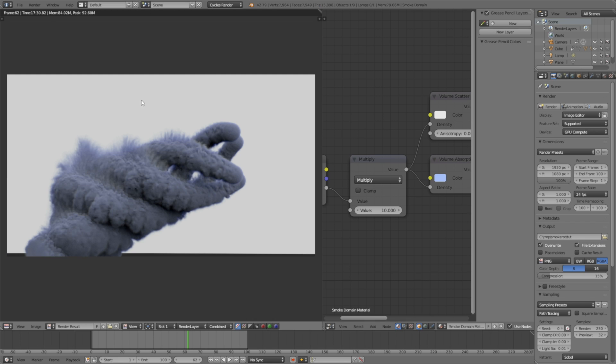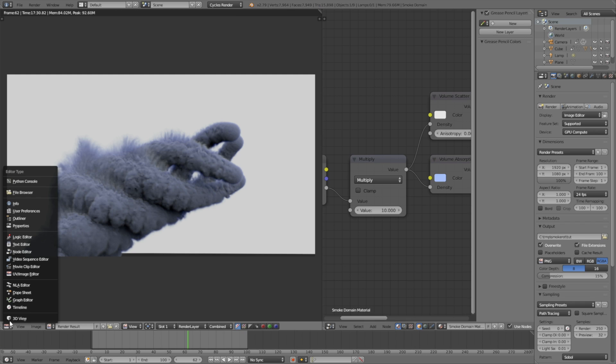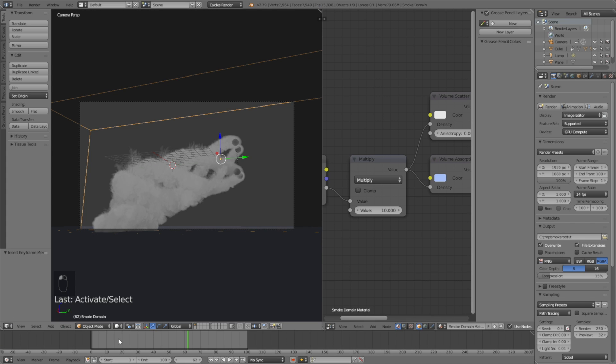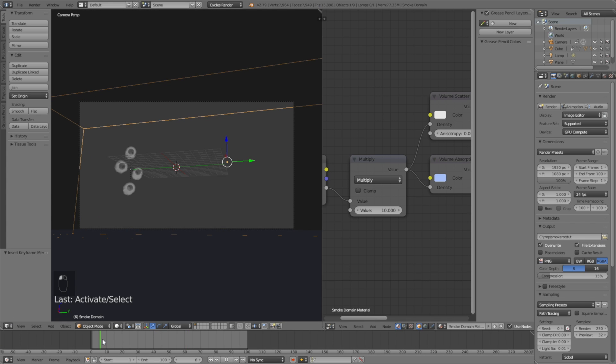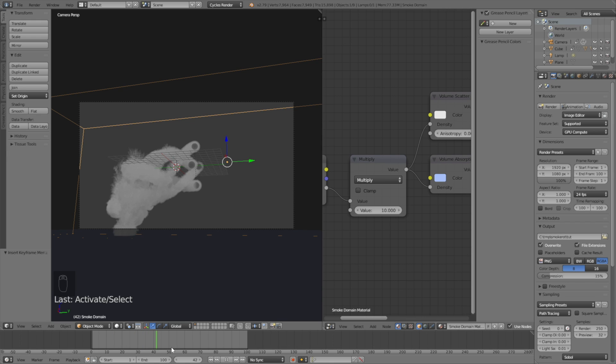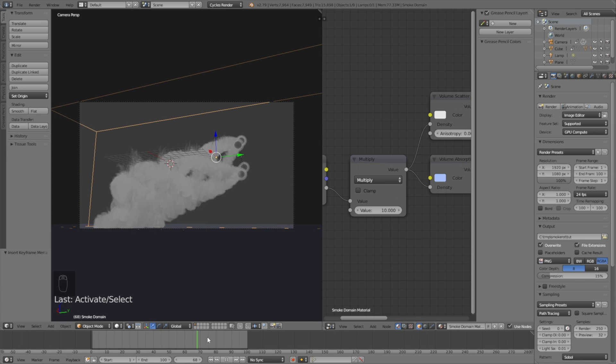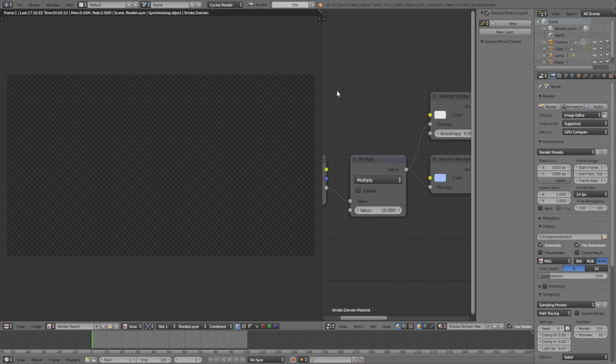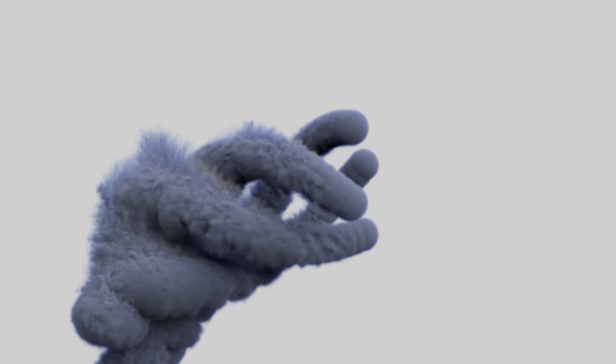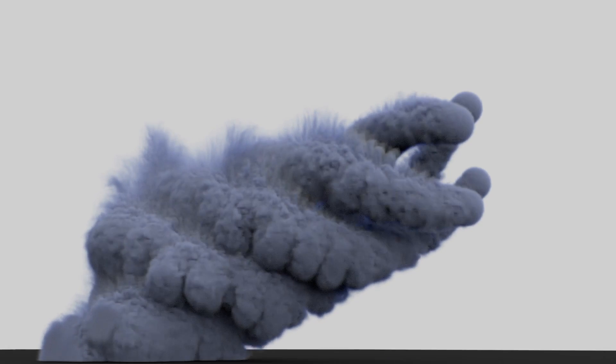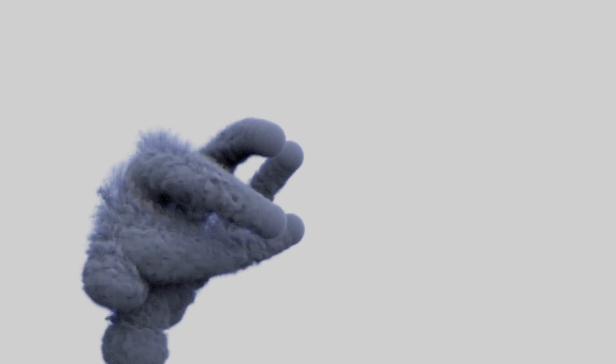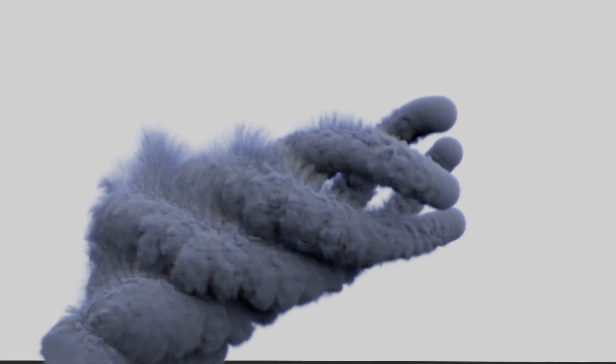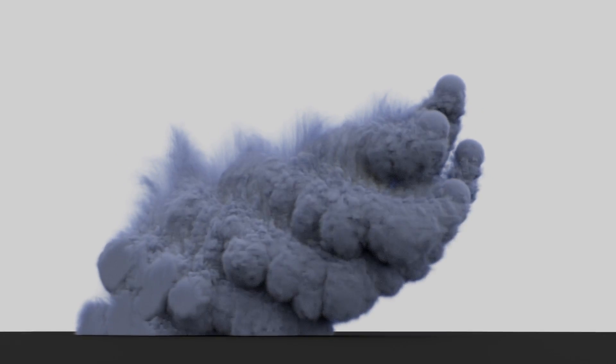So now it's time to render out the final animation. Let's just make sure everything is alright before we start rendering. And we might need to decrease the samples a bit, so I set it to 150. And then click Animation to render out the animation. And that's it for this tutorial. If you liked this tutorial make sure to like and subscribe. Thanks for watching.